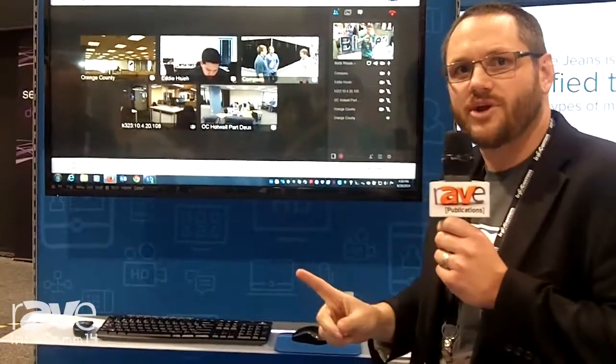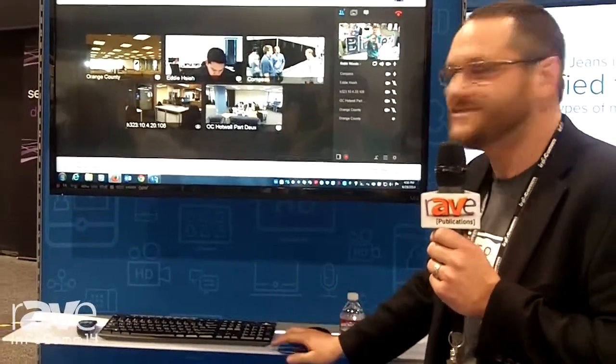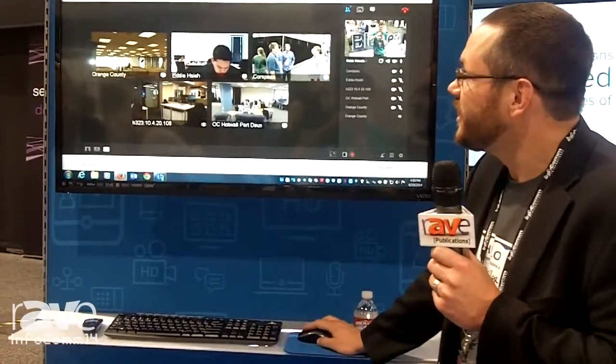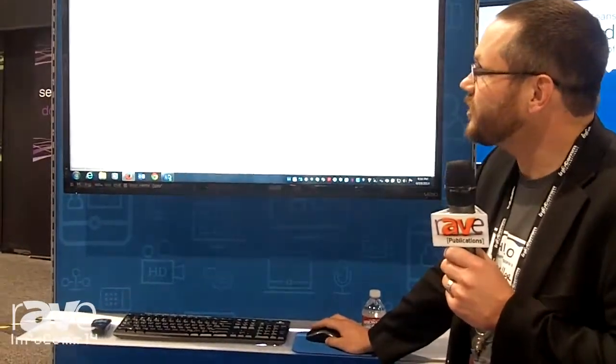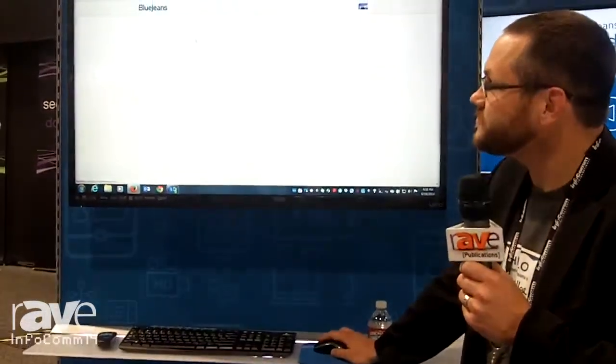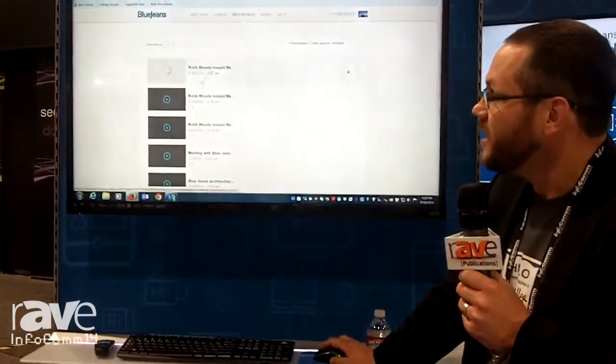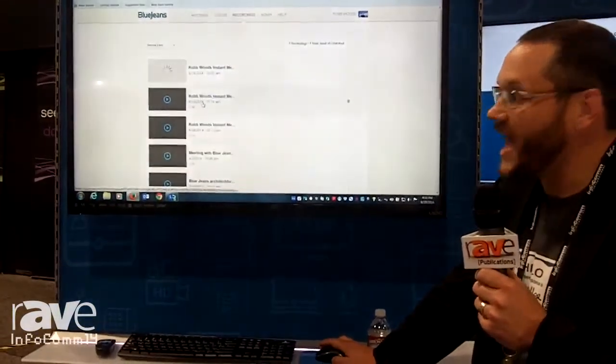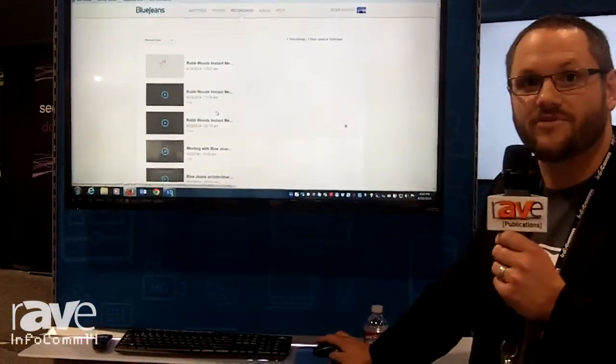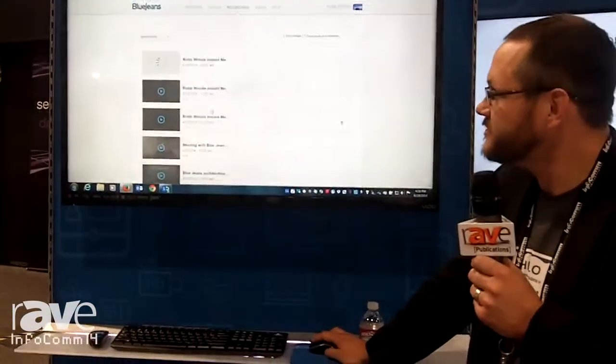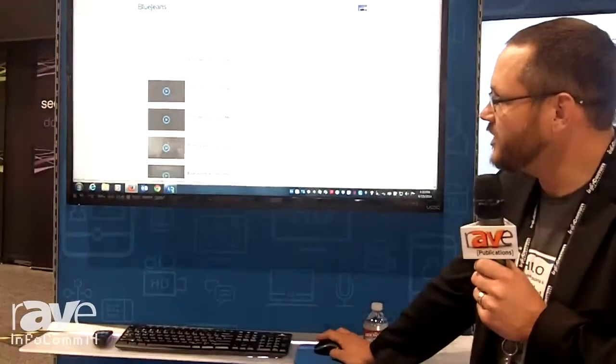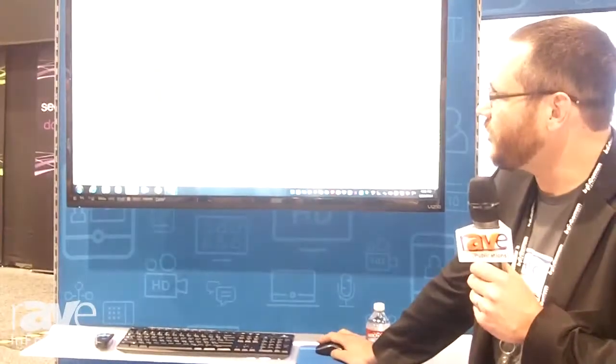So let's look at what the recordings look like. I click on recordings. And now I've got access to my library of recordings. So let me choose one of these for you.